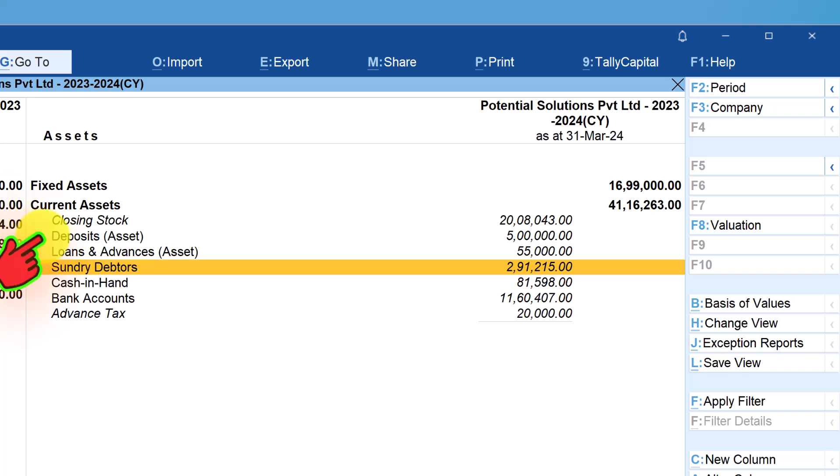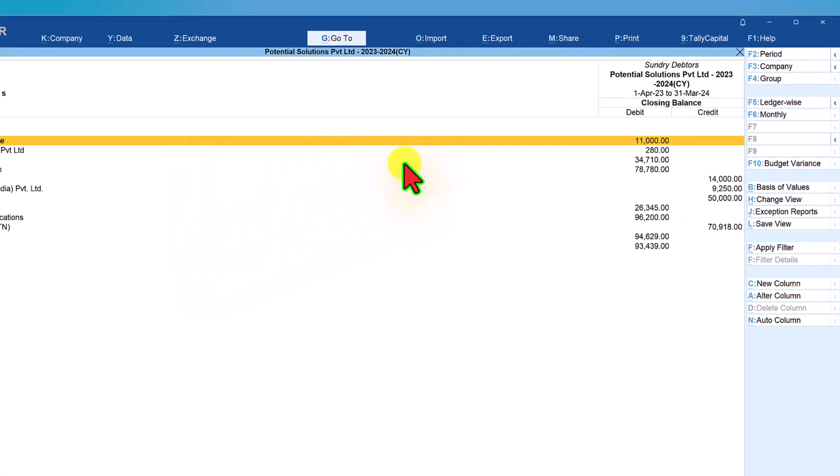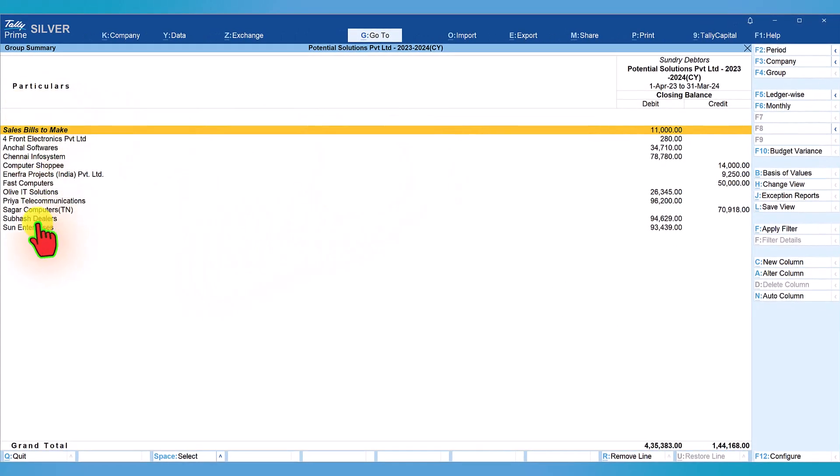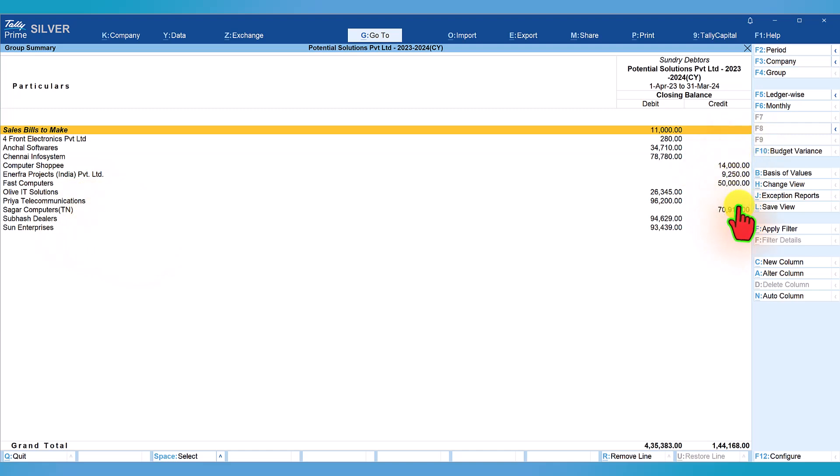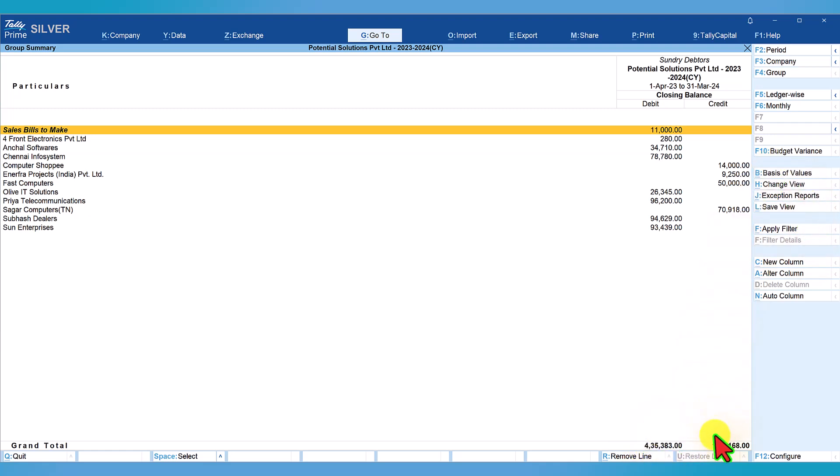Let us select sundry debtors and drill down into sundry debtors. You will see the values which are in credit also. The total debit value here is 4,35,383 and the credit value is 1,44,168.